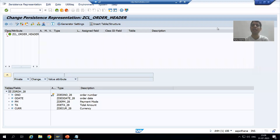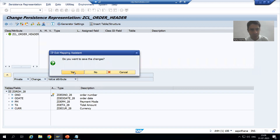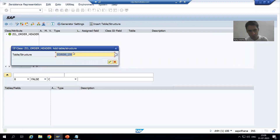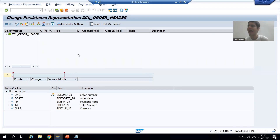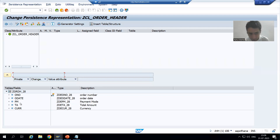We will continue the topic of persistence class. In the previous video we gave a name to the persistence class starting with CL, then clicked on the button 'Go to Persistence Representation,' gave the name of our order header table, and all columns of the database table appeared. Now we are creating a persistence class for this particular order header table.